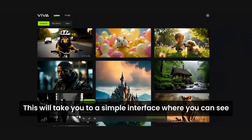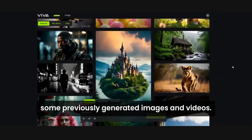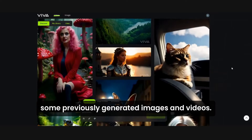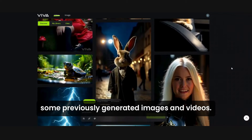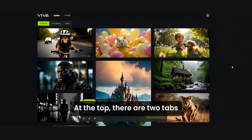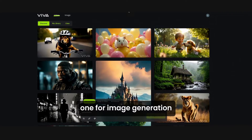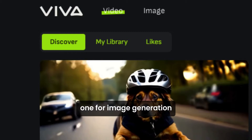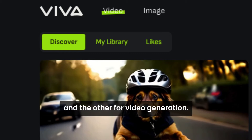This will take you to a simple interface where you can see some previously generated images and videos. At the top, there are two tabs — one for image generation and the other for video generation.